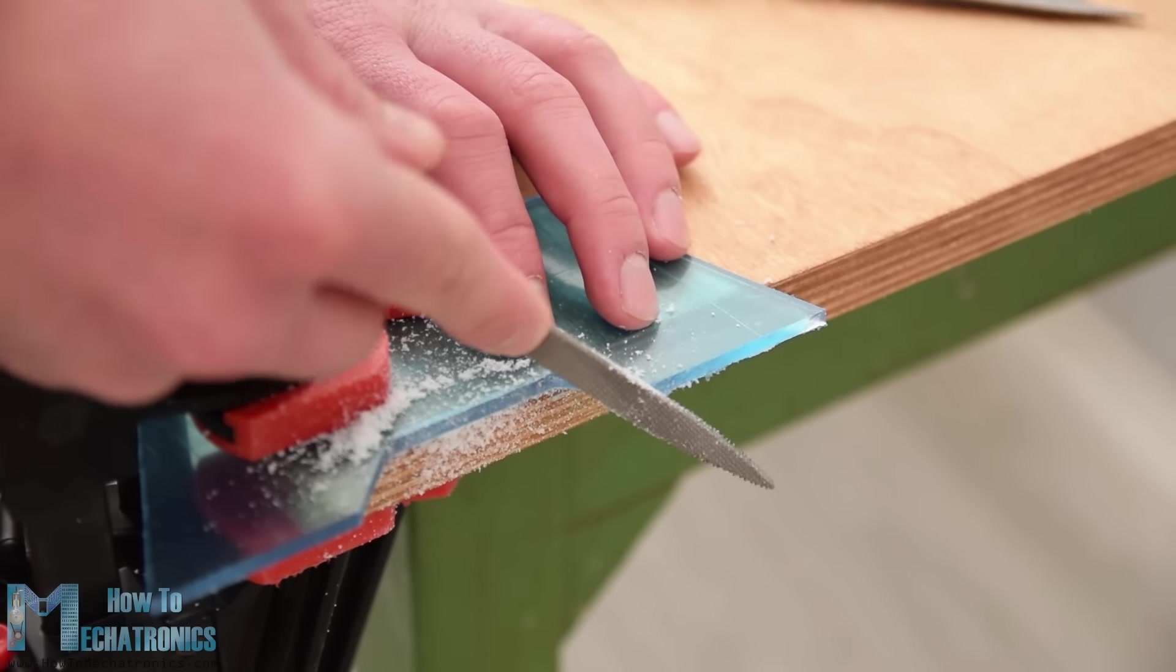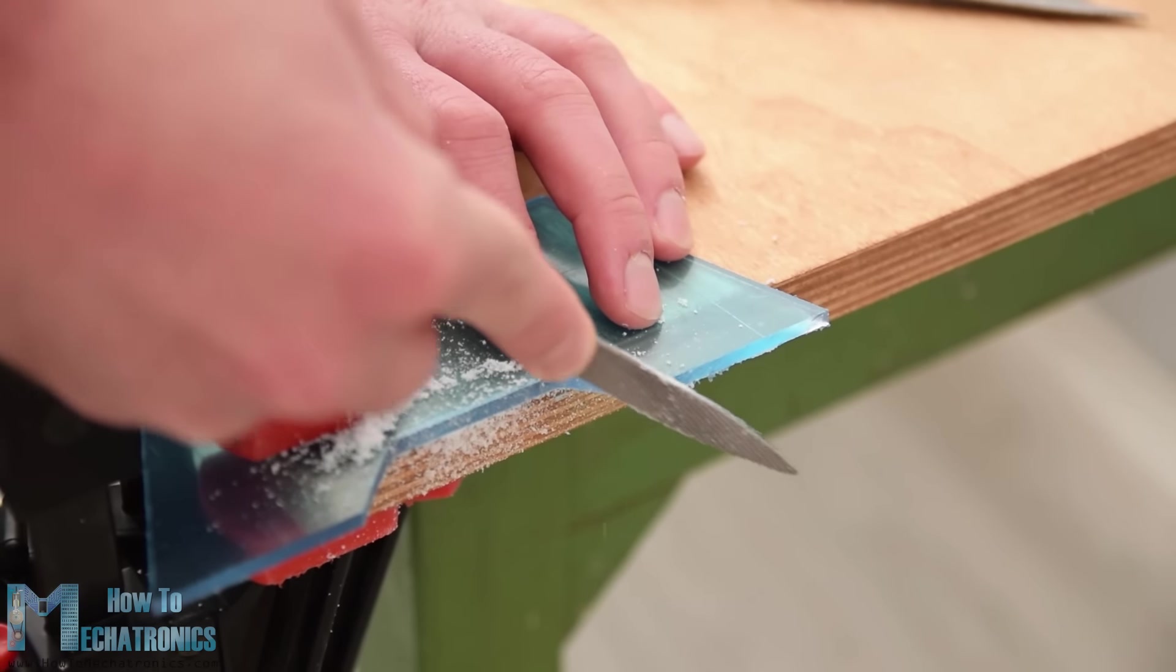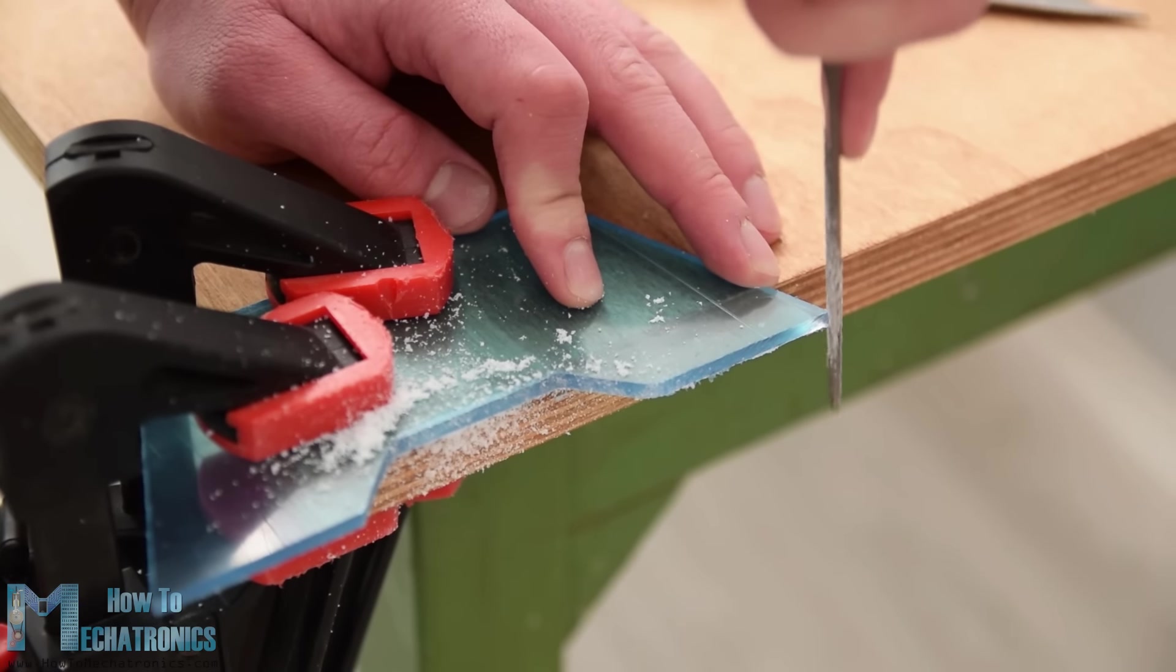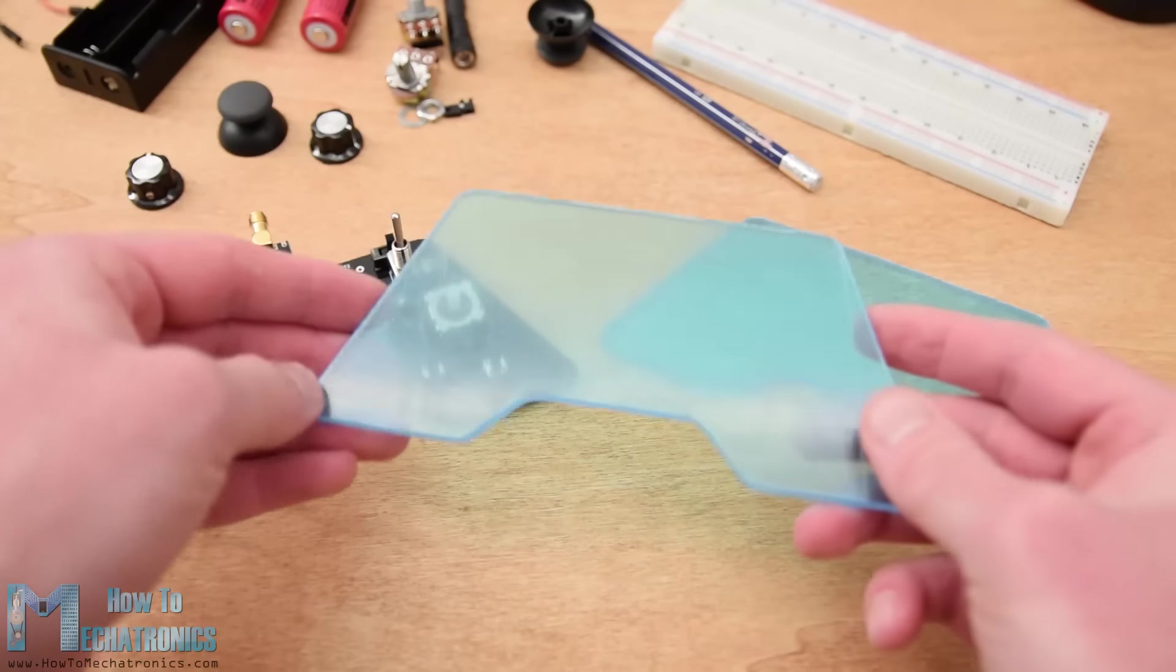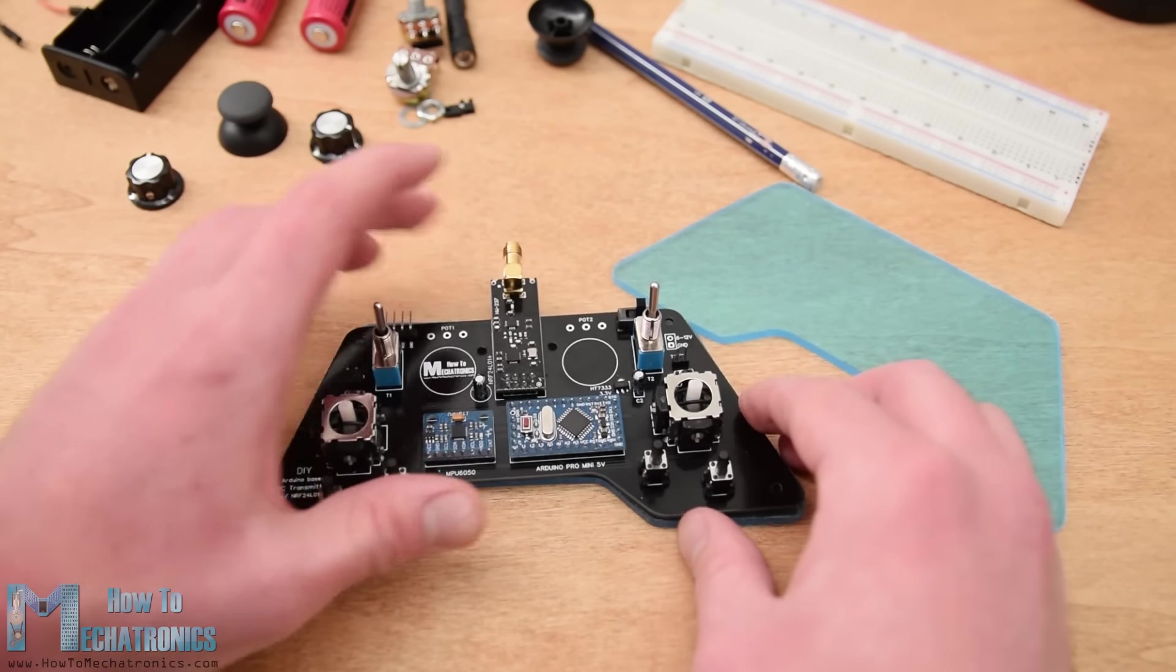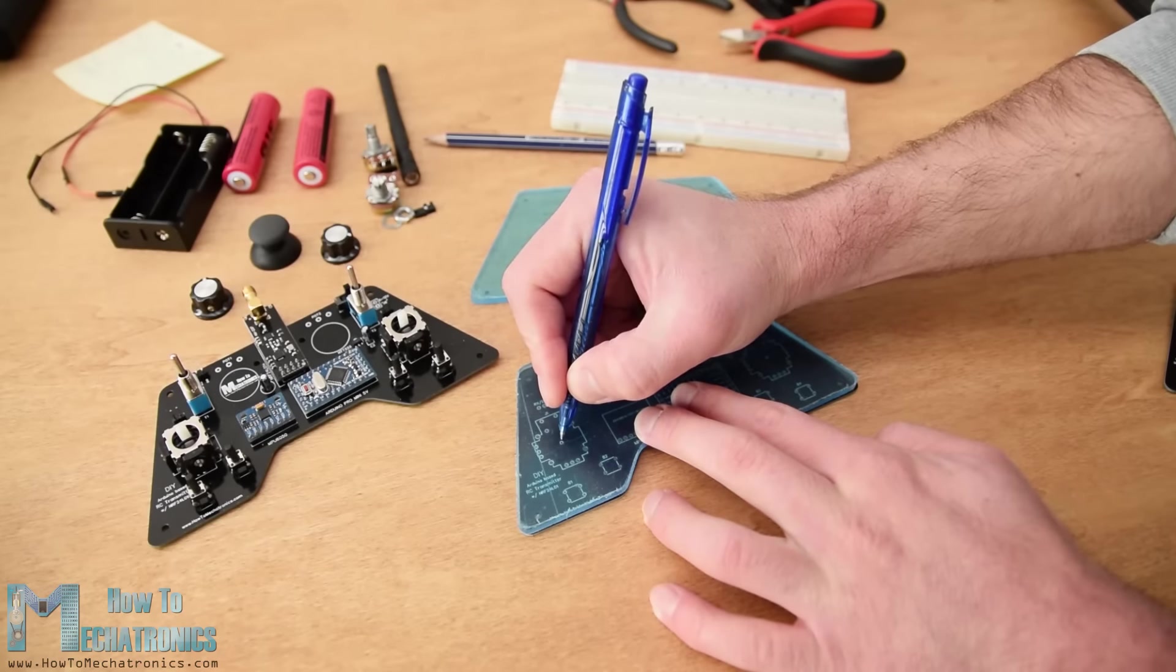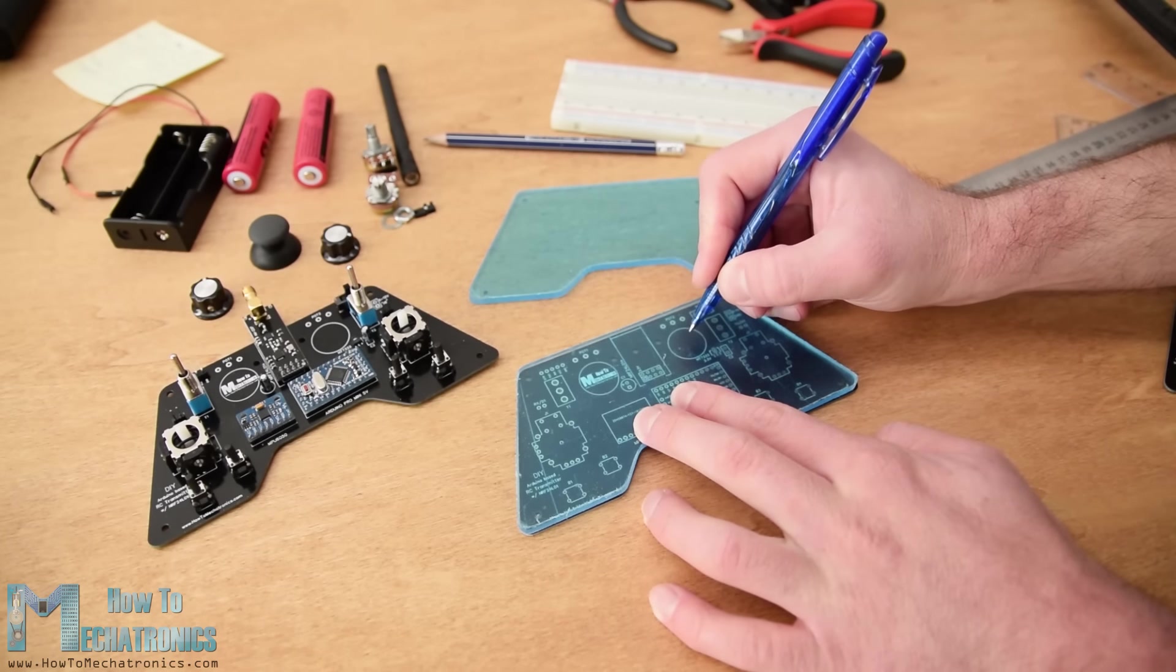Then, using a simple rasp I fine-tuned the shape of the acrylic. The two plates came out great and they perfectly matched with the PCB. Next, I marked the locations where I need to make openings for the components to pass through.